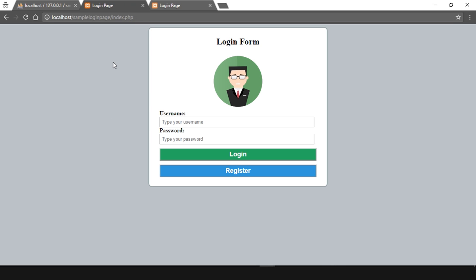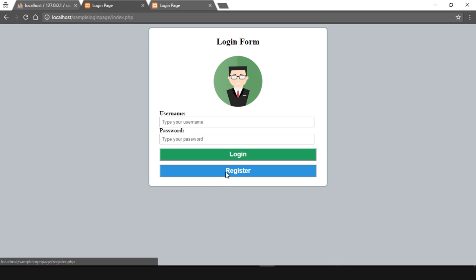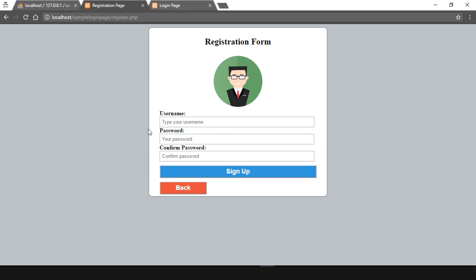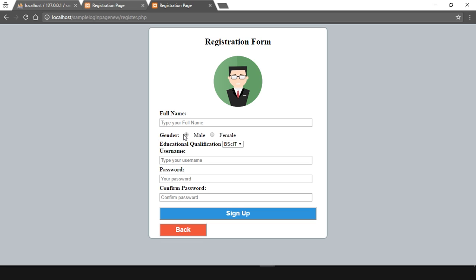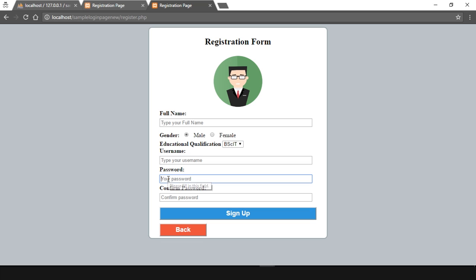I have another tab open where I've implemented the new HTML tags. The enhancement we're going to do is in the registration page. This was our old registration page with only username and password. On the new registration page, if you click on register, you can see three more things added: full name, gender with male or female radio buttons, and educational qualification with a dropdown box containing options like BSCIT, BMS, BE, and MCA. Username, password, and confirm password remain the same. We want to store all these details in the database.